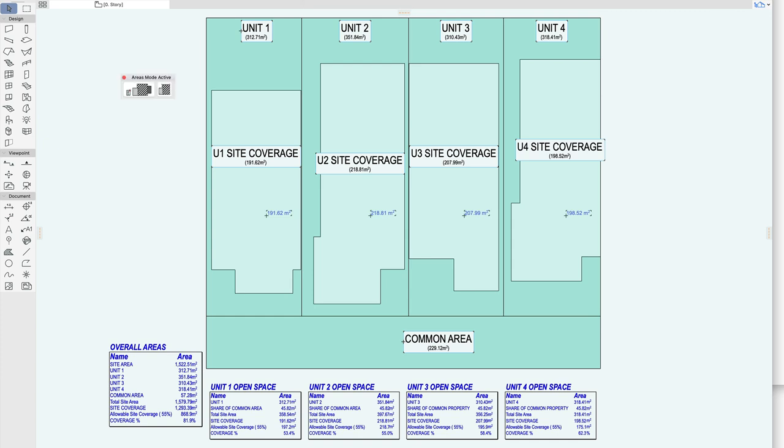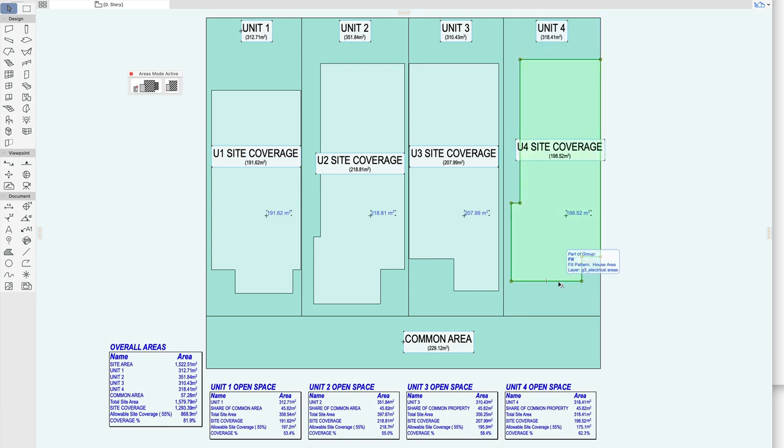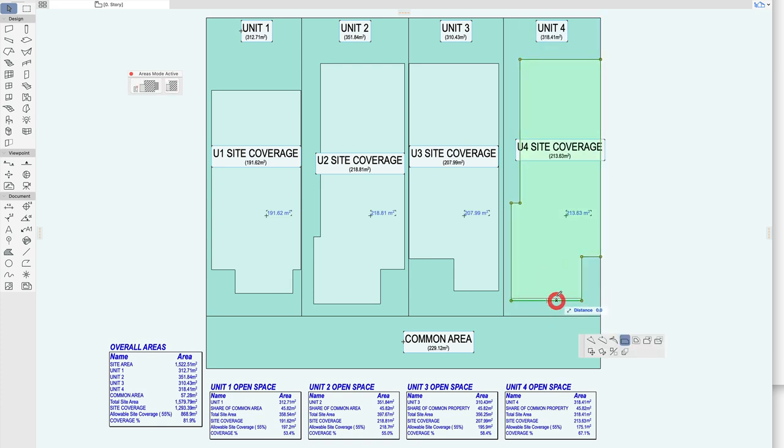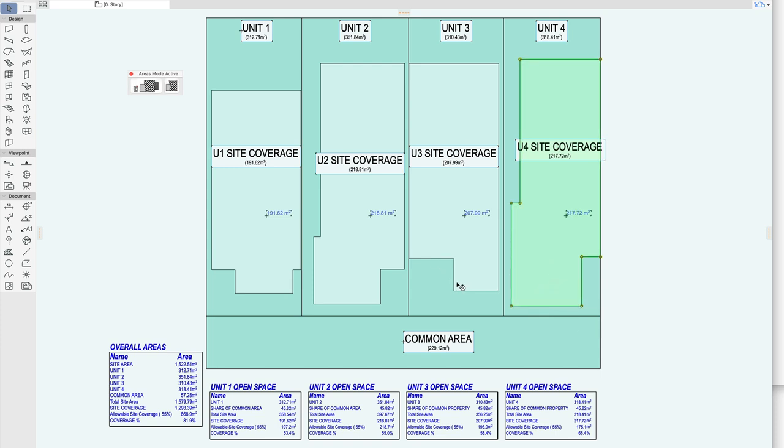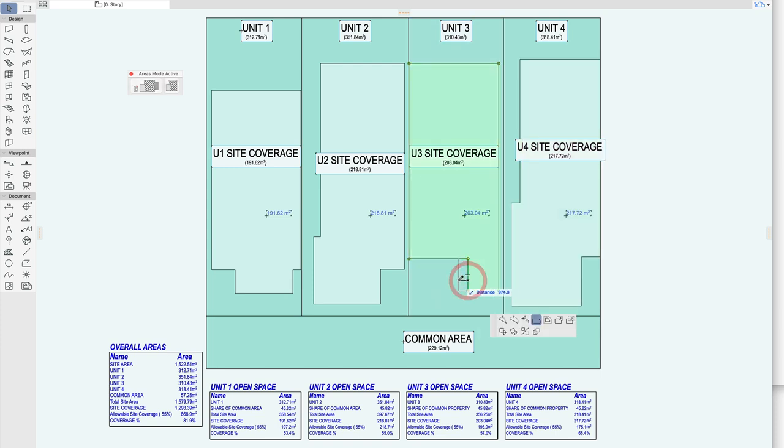So let's open up this new palette and you can see now the site coverage is 198 so it's updated as soon as it was opened. Now we're kind of in a live mode so as I move these area fills we get a live update to each one of the open space area boxes.